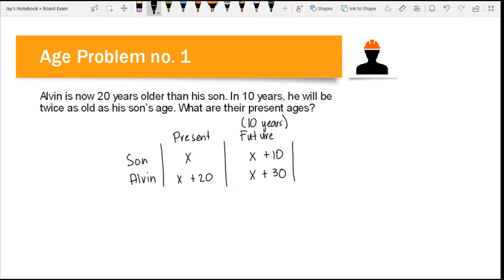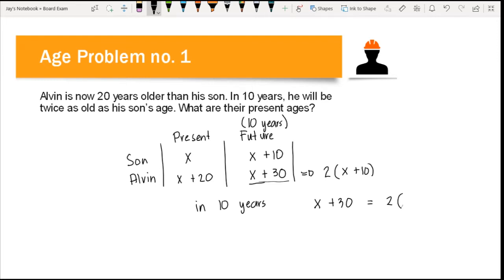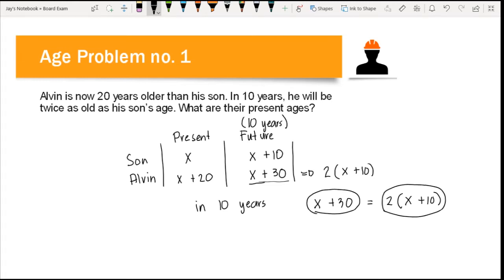According to the problem, in 10 years Alvin will be twice as old as his son's age. So Alvin's future age equals 2 times the son's future age: x plus 30 equals 2 times (x plus 10). We equate these expressions since Alvin's future age is x plus 30, and twice his son's future age gives us 2(x plus 10).